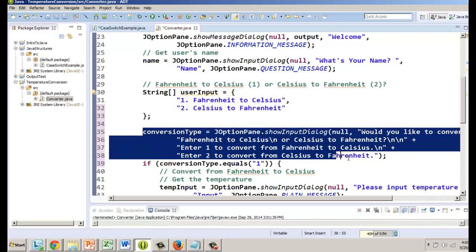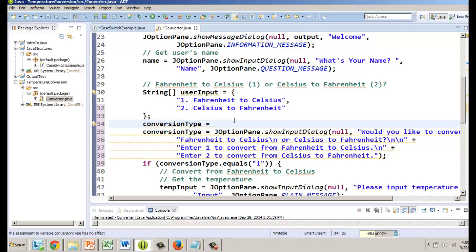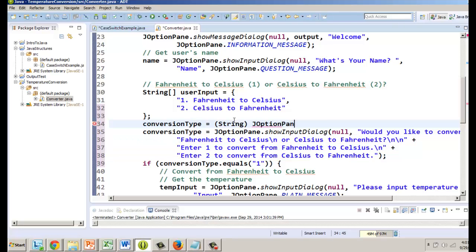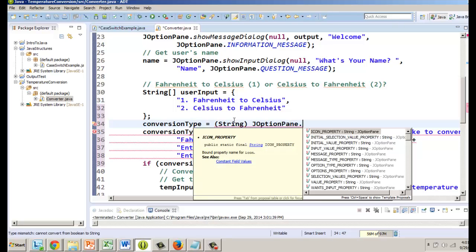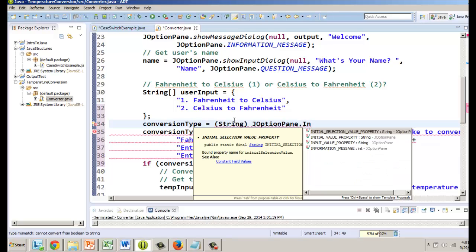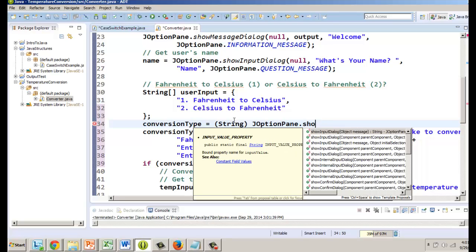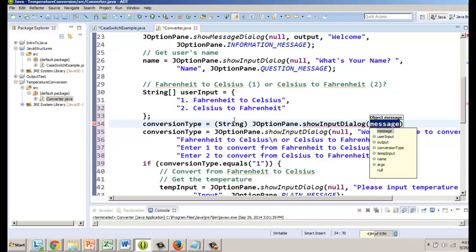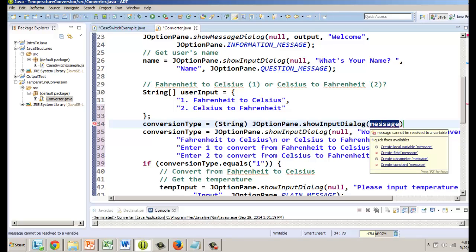We have this right here so we're going to change that now. Conversion type I'm going to leave that there as a reference. It's going to be a string and then it's going to be the same way we did it before where it's show input dialog.